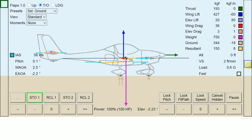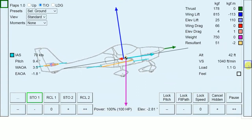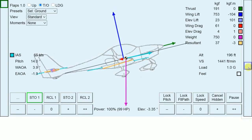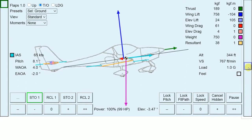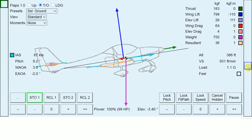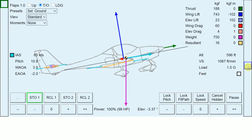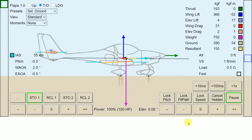At 50 knots we rotate by pulling the elevator slider slightly backwards. Now the aircraft took off and we trim for a climb with about 65 knots. Now we are climbing with about 65 knots, but the whole takeoff sequence was way too fast to realize what was going on. So let's go back to the point where we reached our takeoff speed.